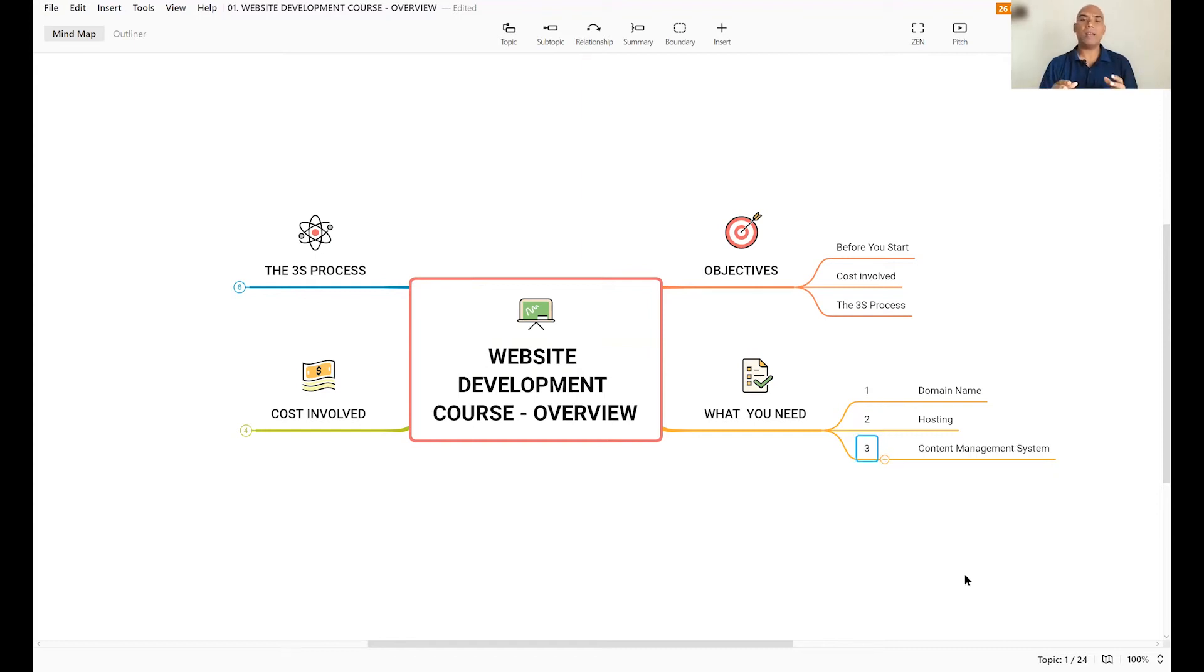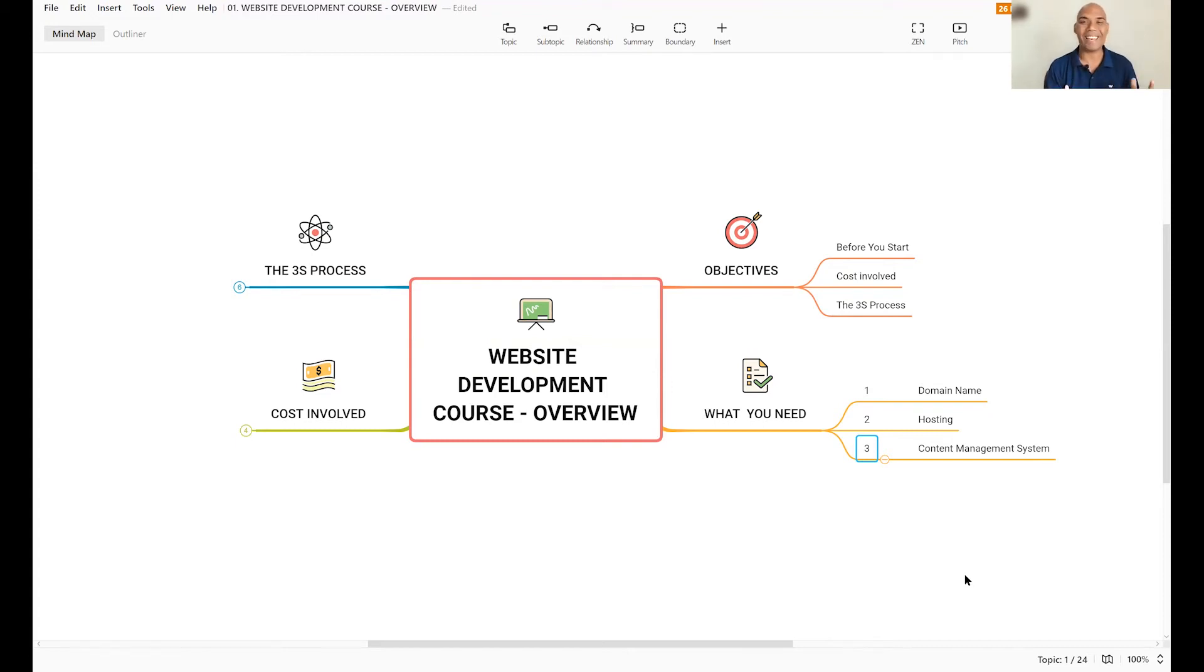Number three, like I already said, building a website has become super easy. If you know how to send an email, now you can build a website. It's that simple.